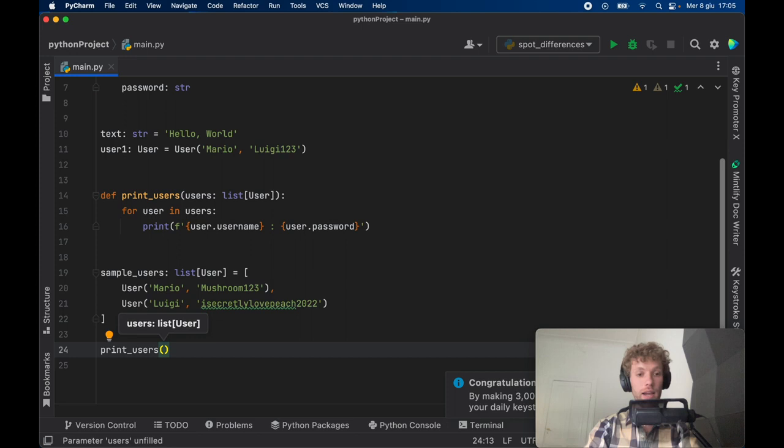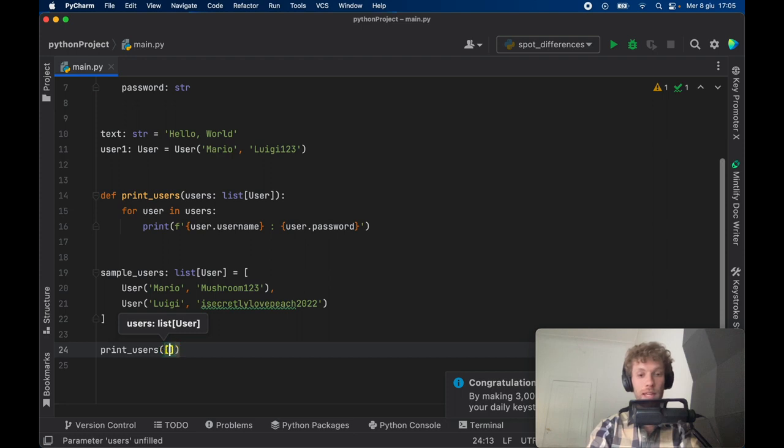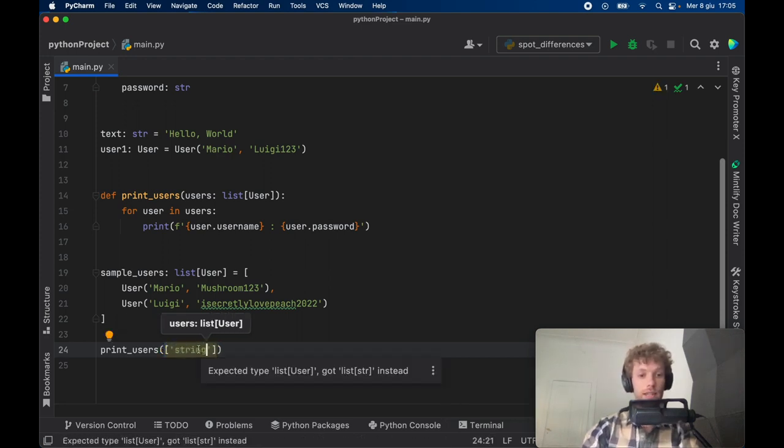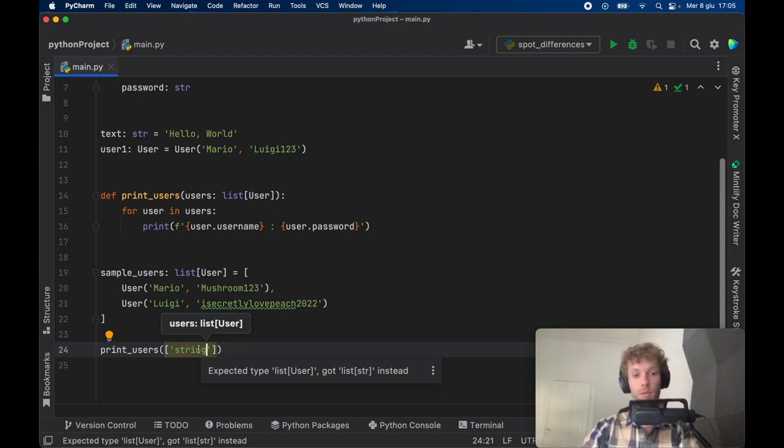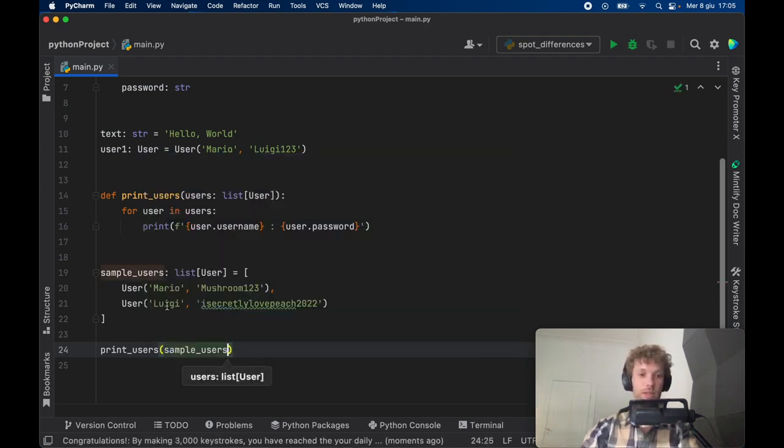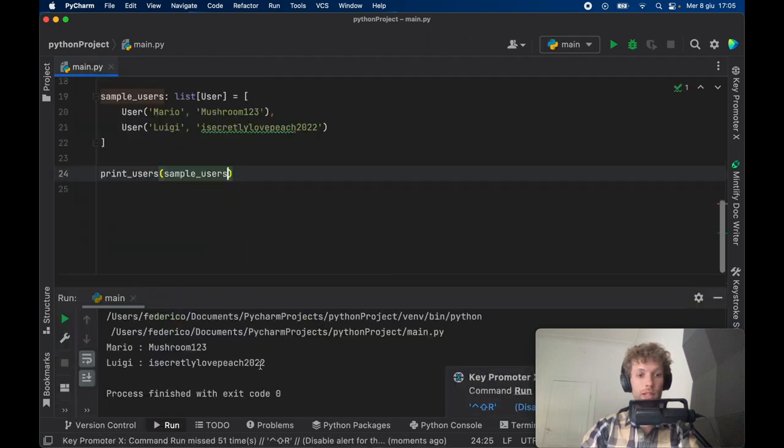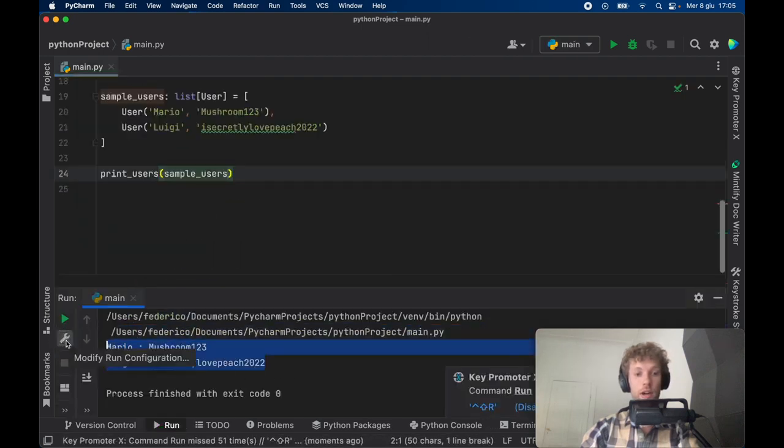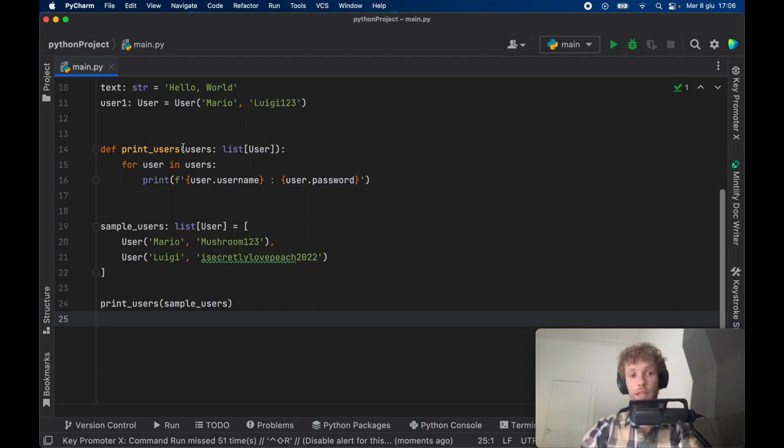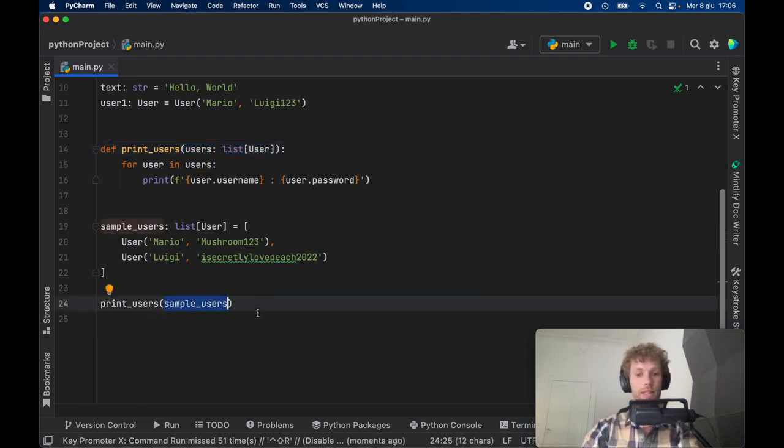Now we can call the function that we've created right above. If we go ahead and print users and hold command plus P you'll see that it's waiting for a list of User. If you try to pass a list of anything else such as a list of string it's going to say hey we're not expecting that. If you insert that your program is probably going to crash or give you some unexpected behavior. We're going to pass in the sample_users and as soon as we run this program we're going to get a list back of our sample users.